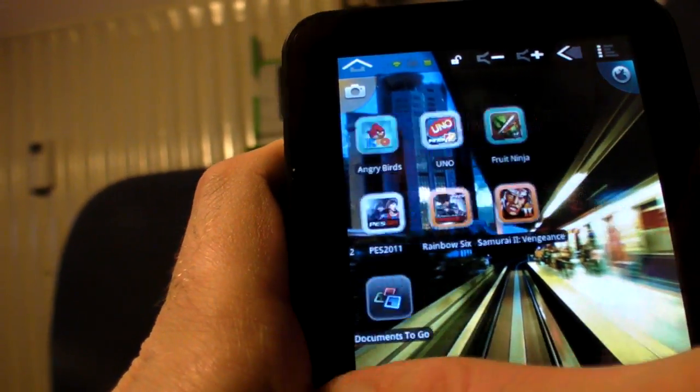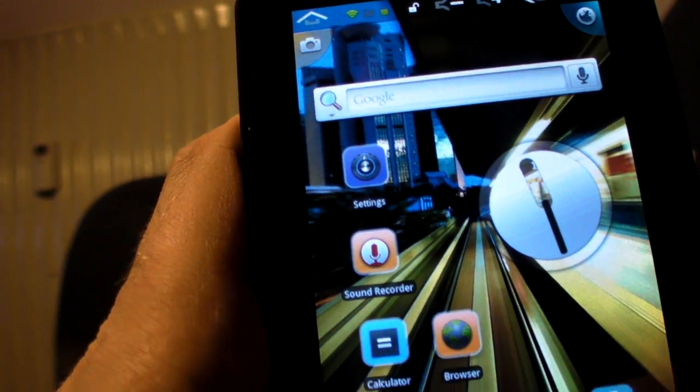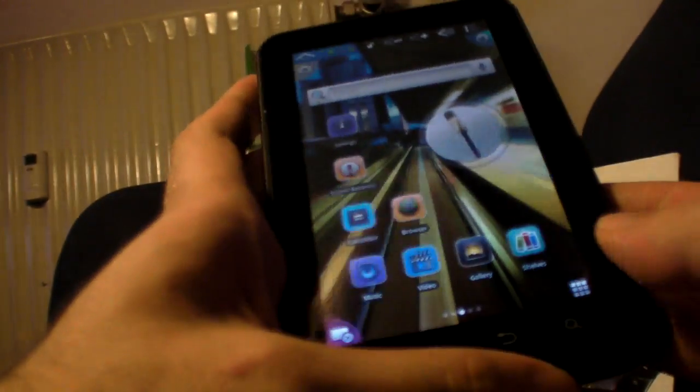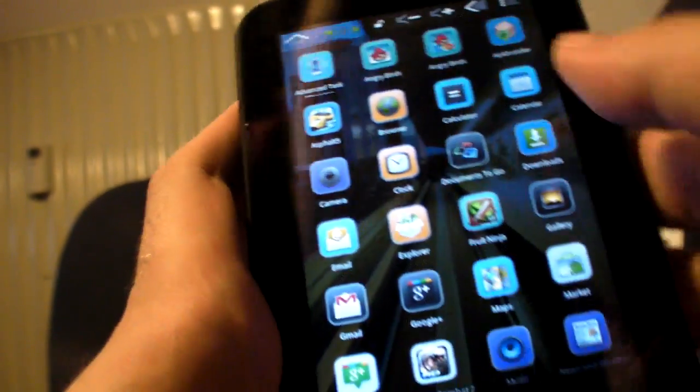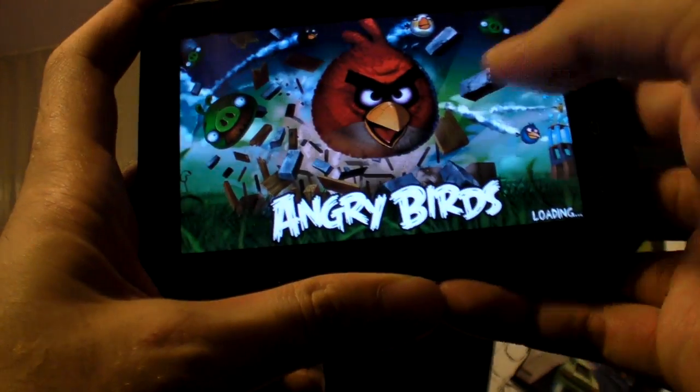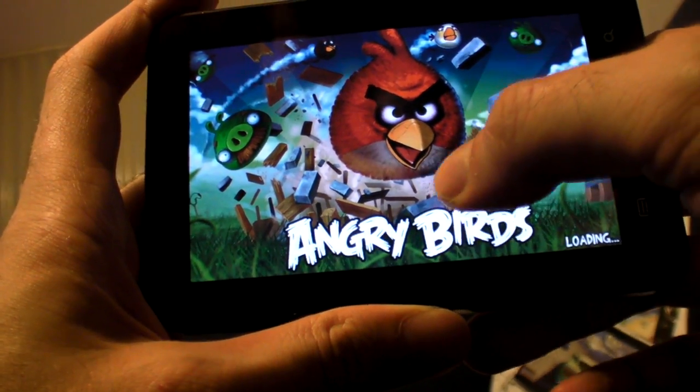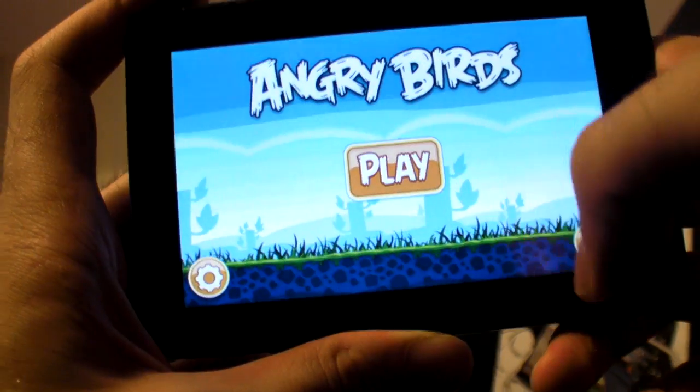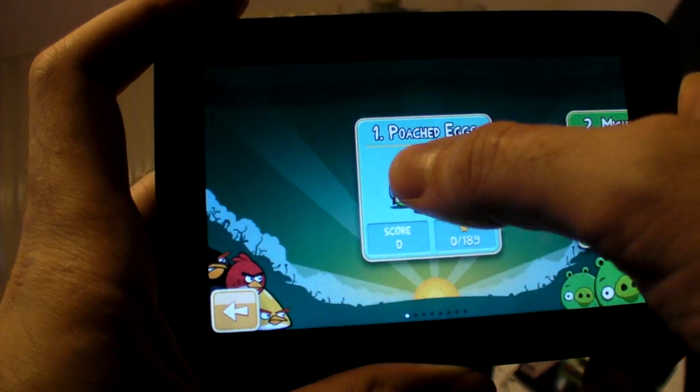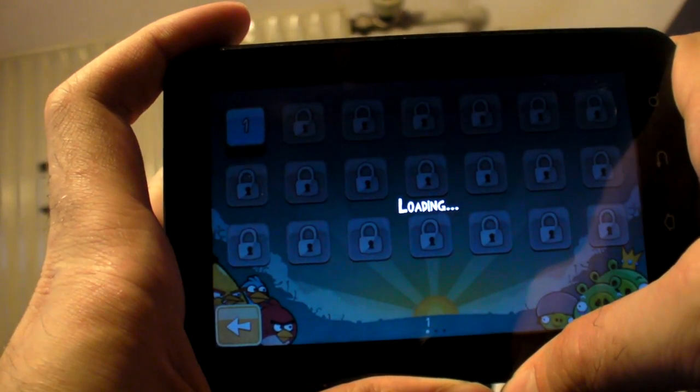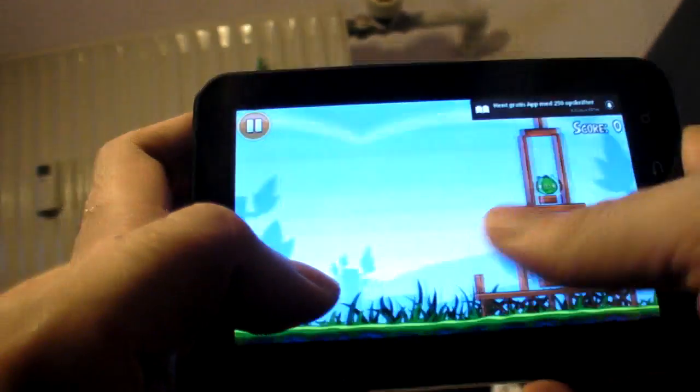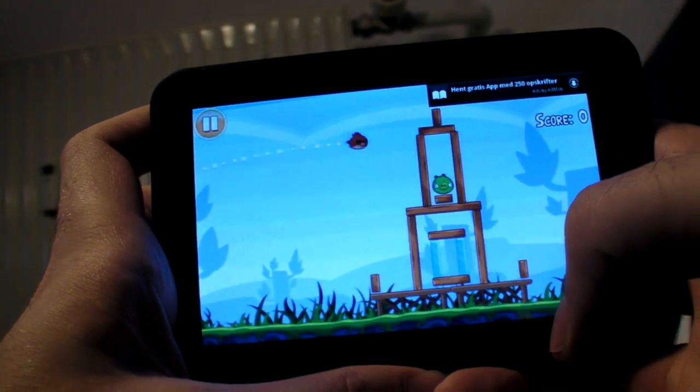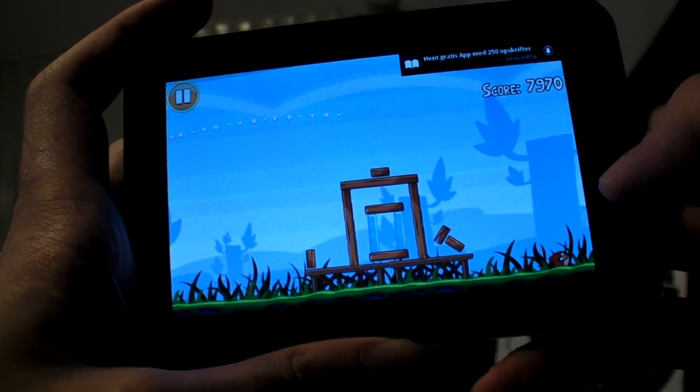And let's go back here. So, they have this custom home replacement UI, which is kind of similar to some Samsung stuff. Let's go in Angry Birds. You can see that Angry Birds works. It's always important to prove that Angry Birds works. So, loading. Let's go through here. So, that works quite perfectly.